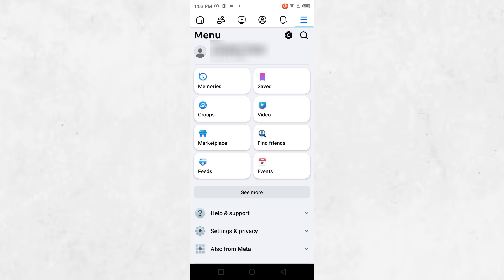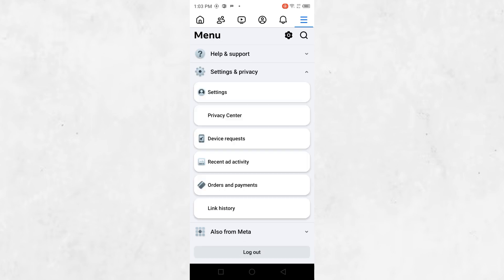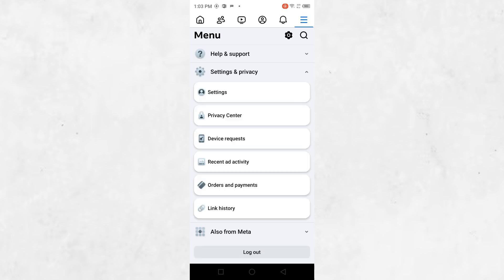From here, scroll down until you find the section labelled Settings & Privacy. Tap on this option to expand the menu. After that, select Settings.